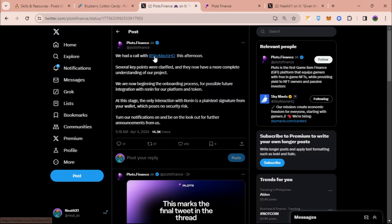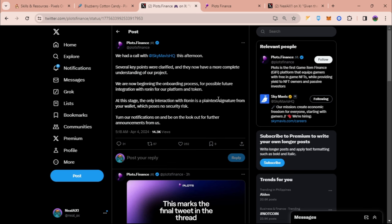As Plots mentioned, we had a call with Sky Mavis this afternoon. Several key points were clarified and they now have more complete understanding of our project. We are now beginning the onboarding process for possible future integration with Ronin for our platform and token. So this is good news guys, Plots could be airdropped through Ronin network and yeah that's very convenient as well for all of us Pixels players.